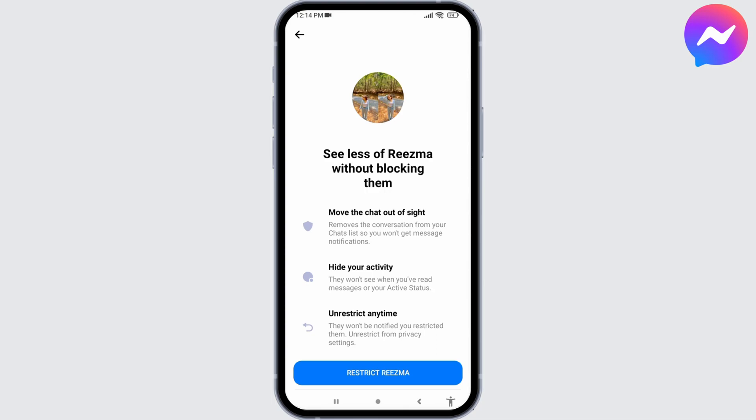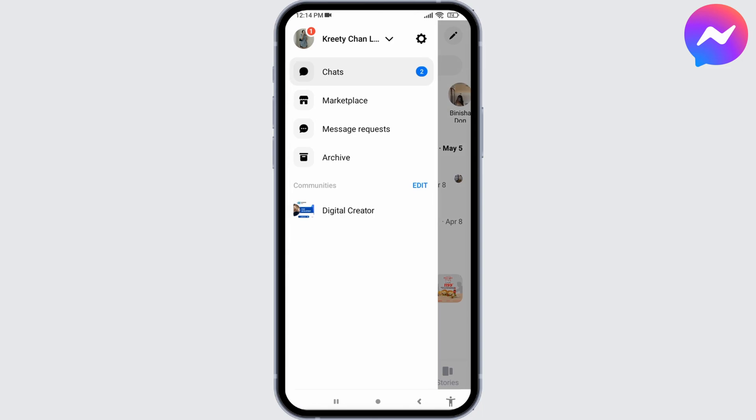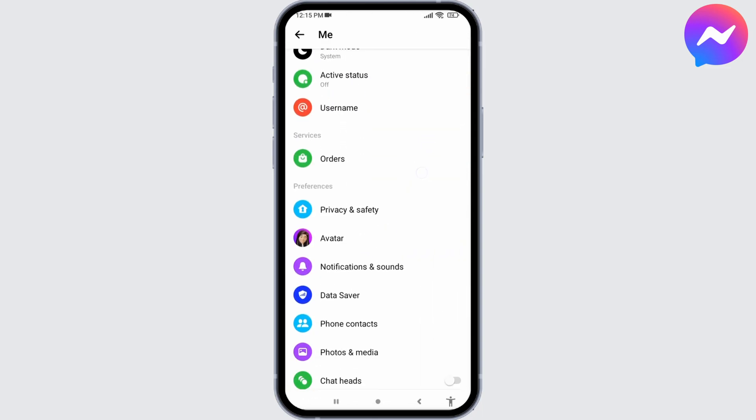Now you can tap on Restrict given at the bottom. If you want to unrestrict the person that you have just restricted, you can do that anytime. All you have to do is tap on three horizontal lines given at the top left corner, head to settings icon, scroll all the way down.